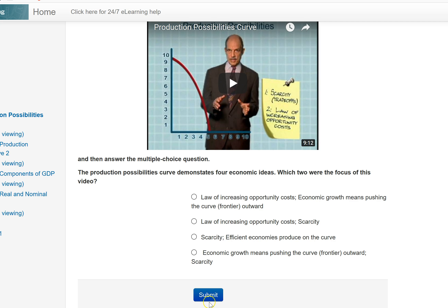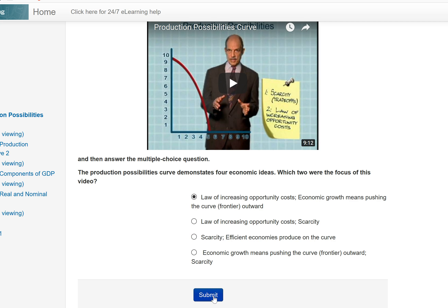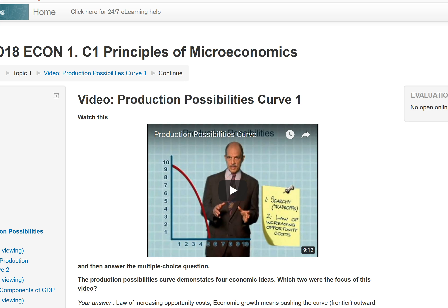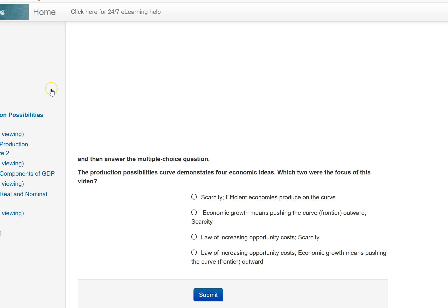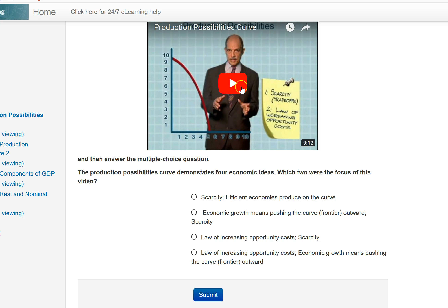One key thing here: after you hit submit, there is another button that says 'continue' — you have to hit continue in order to receive credit. So again, I will repeat: when you get to this question, watch the video, choose your option, hit submit, and then after you hit submit, you have to hit continue. These are for credit.